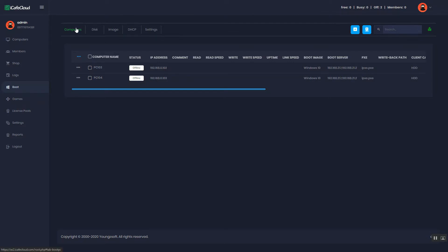On the boot page, click the Computers tab. First of all, let's add a PC. Click the Add PC button.